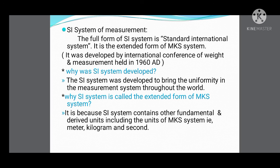The full form of SI is Standard International System, or Système International d'Unités. It is the extended form of the MKS system. Questions from this portion include: why was the SI system developed? — to bring uniformity in measurement throughout the world. Why is SI called the extended form of MKS? — because SI contains other fundamental and derived units in addition to the units of MKS: meter, kilogram, and second.